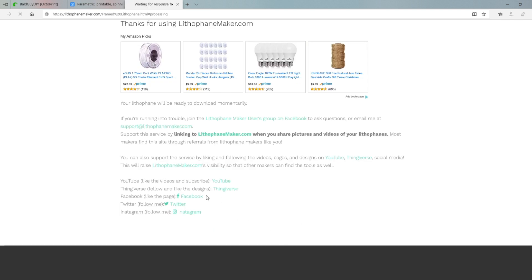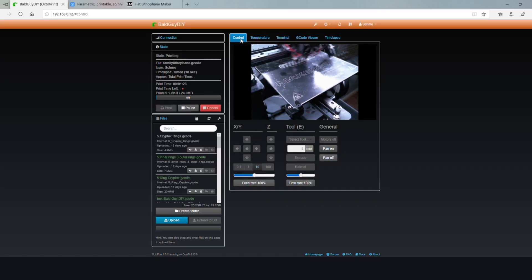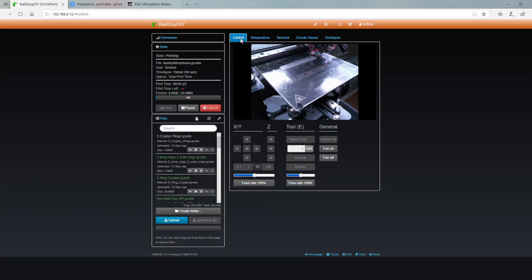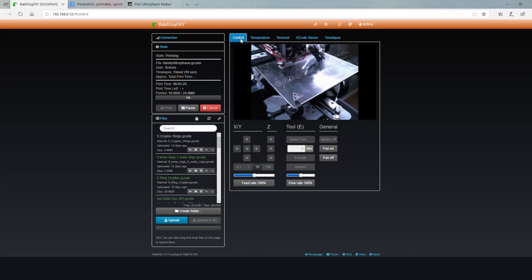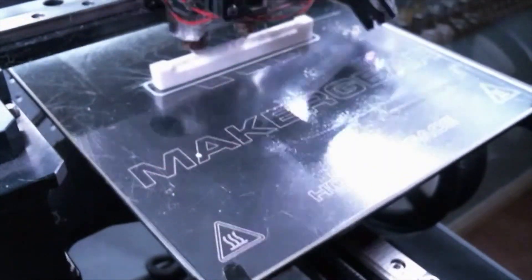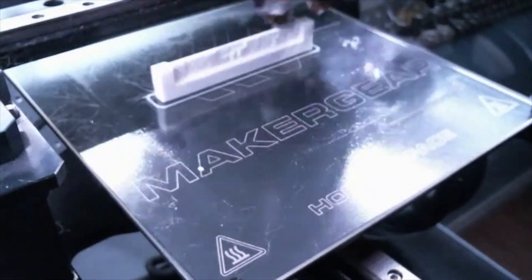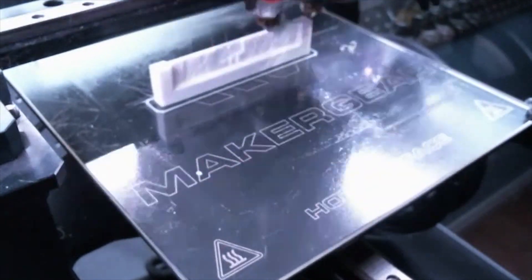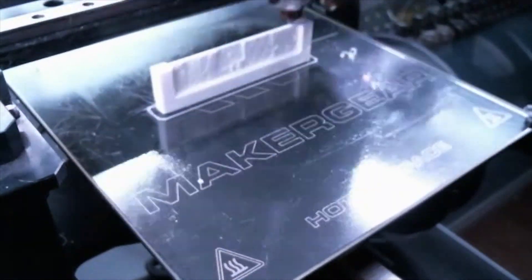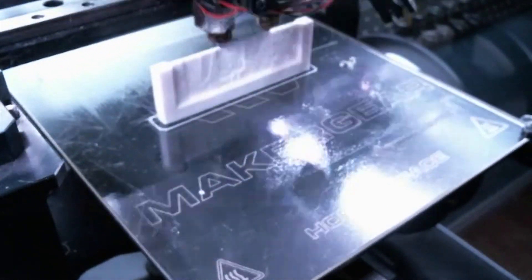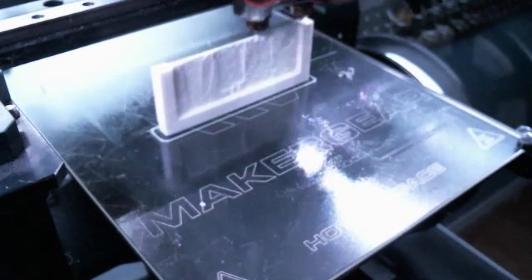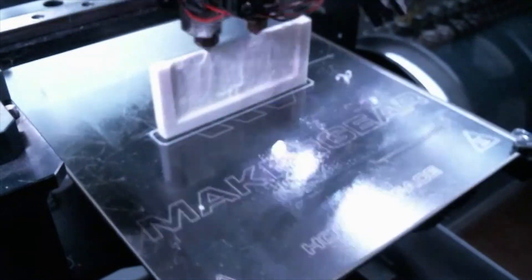Once the STL is created, save it, add it to your slicing software, and you can begin printing it. It's just that easy. I believe it took about 8 to 10 hours to print this, so it really does take a long time. As you see the image taking place, it doesn't really look that impressive, but you can still see some of the detail of the photos that I included.